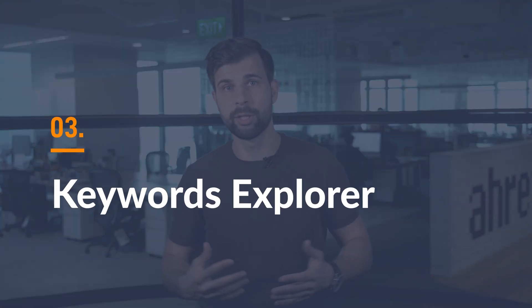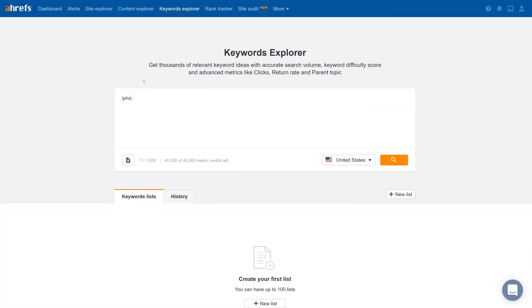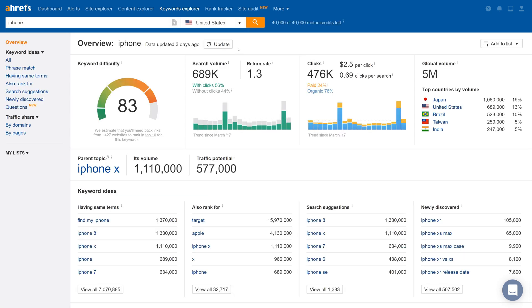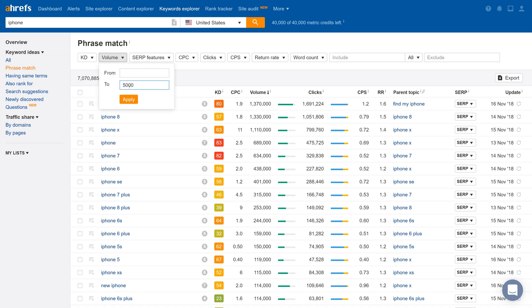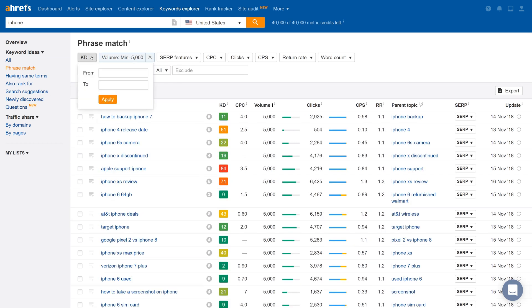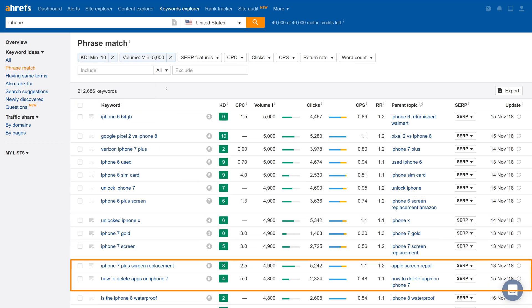Tool number 3: Keywords Explorer. This tool helps you study what your potential customers are searching for online. Quick example — if you type the word iPhone into Keywords Explorer, you're going to get almost 7 million unique search queries that contain this word. You can then filter these search queries by their monthly search volume and keyword difficulty score to find some low-hanging fruit.